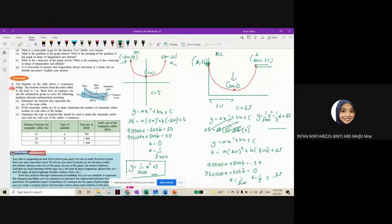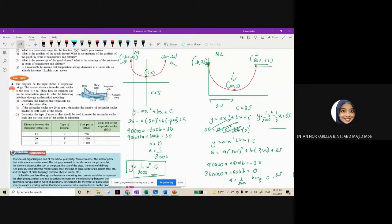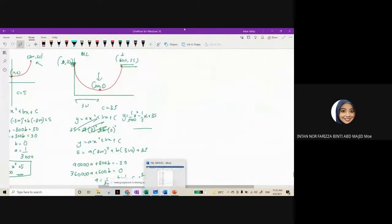Part B: if the suspended cables are 20 meters apart, determine the number of suspended cables needed on both sides of the bridge. We know that the length of the bridge is 600 meters. Before we go to that question, I'm going to use a simpler situation first for you to imagine.